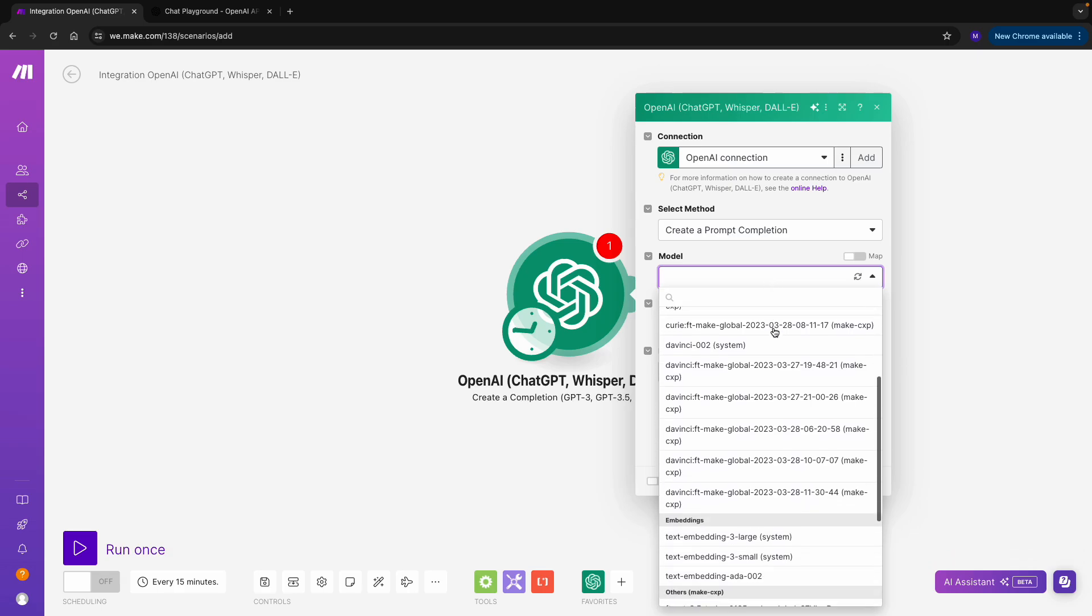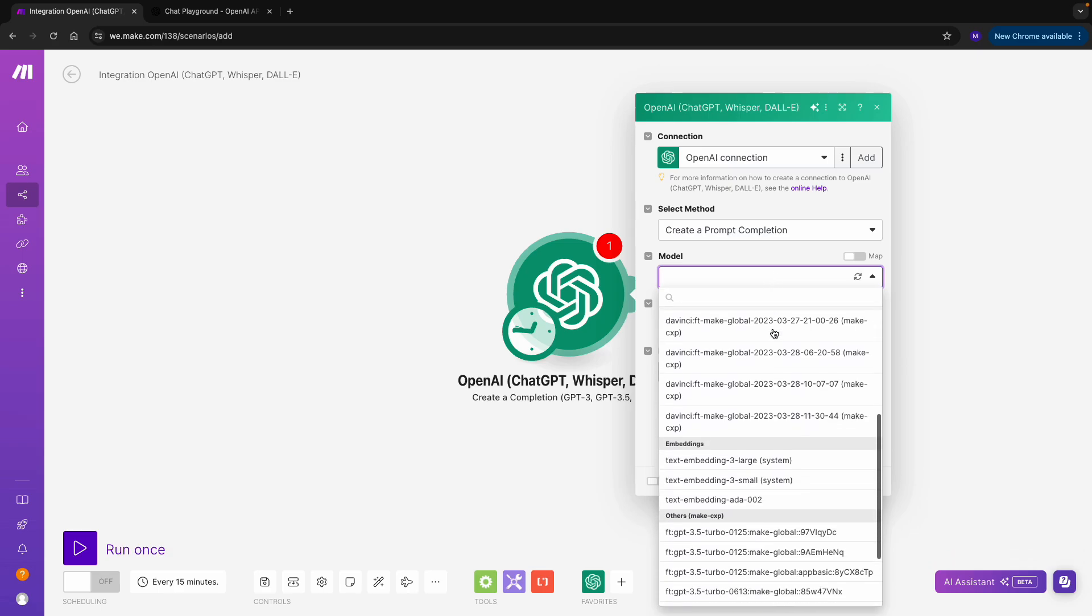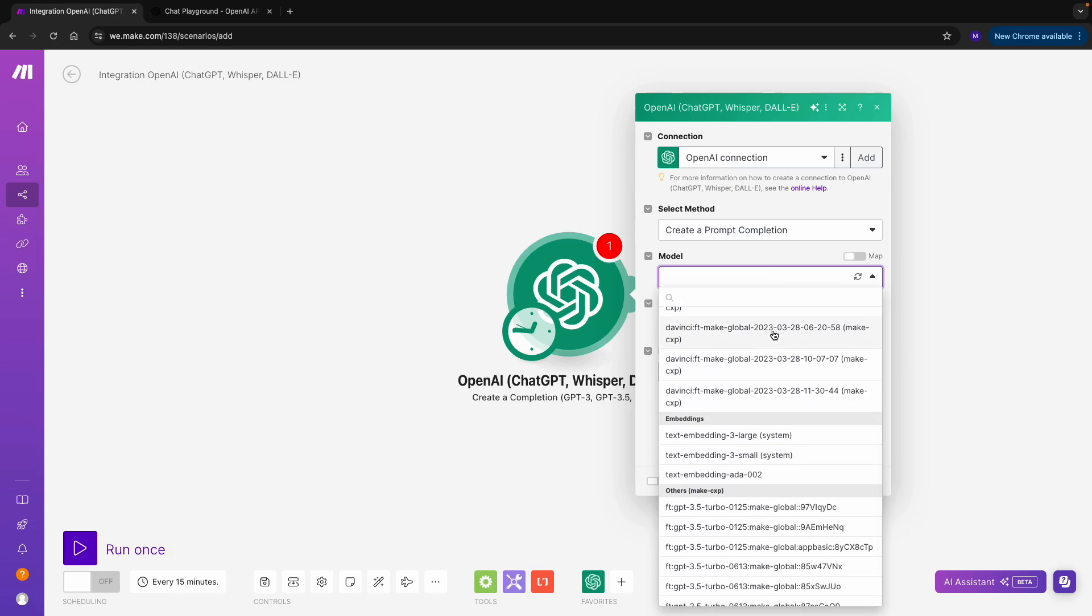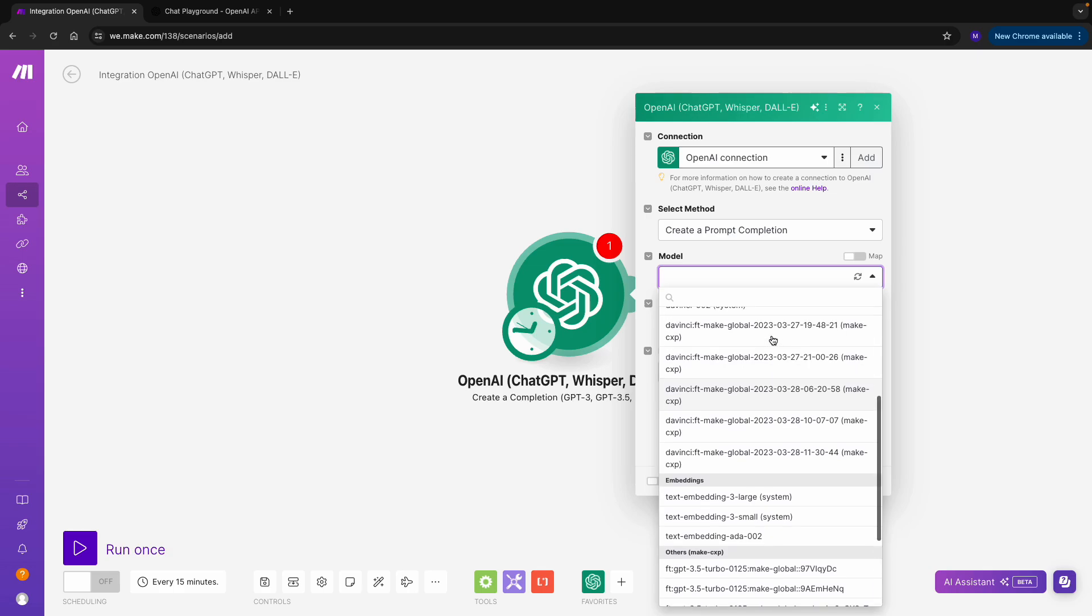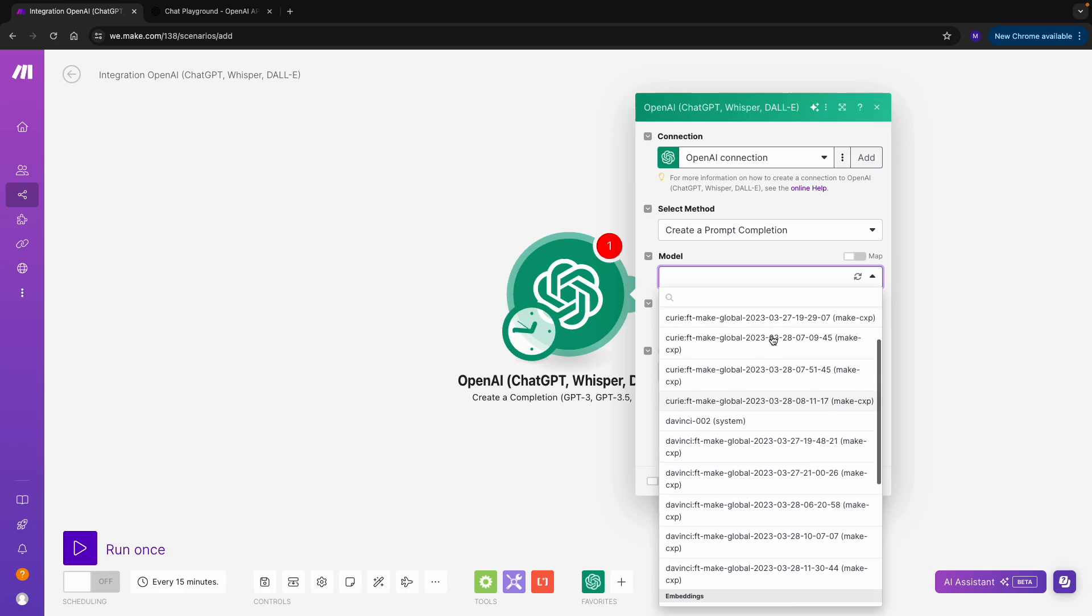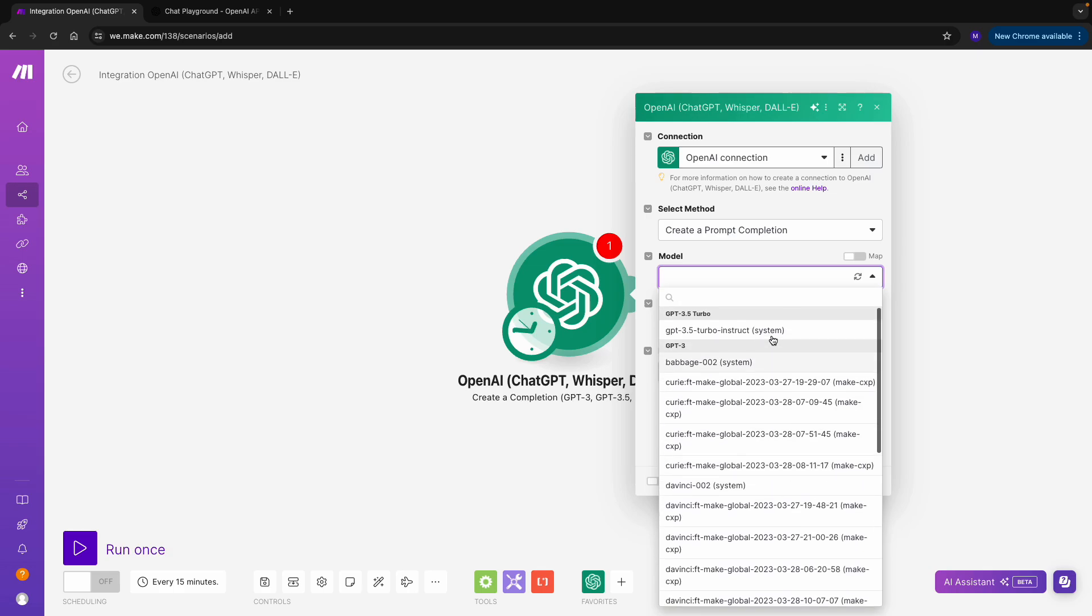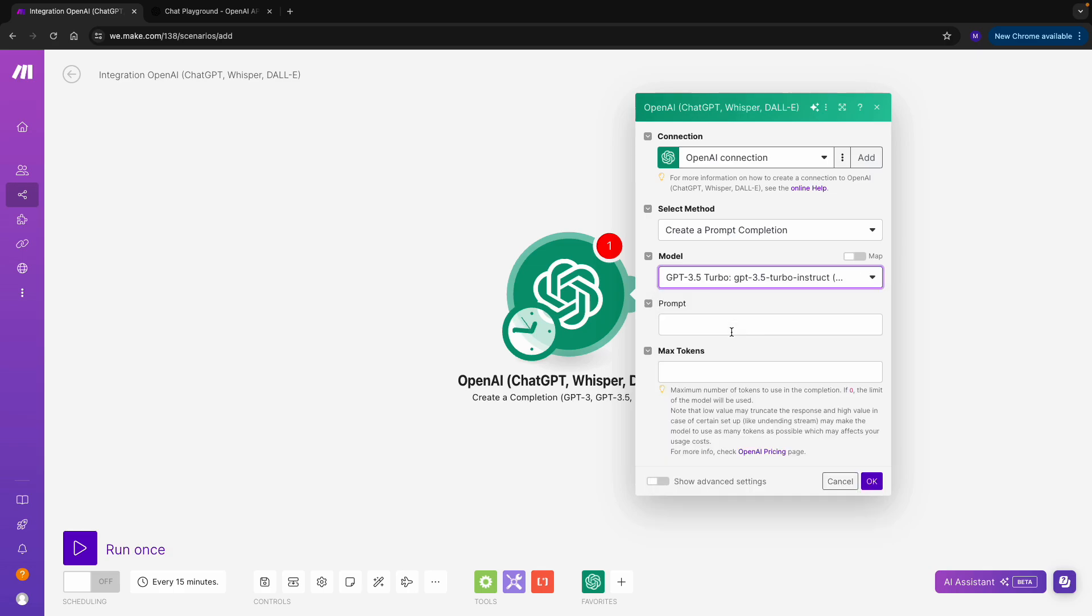For example, ChatGPT 3.5 is a model that is often used as a cost-effective solution. But I would go with ChatGPT 4 if I wanted better quality.